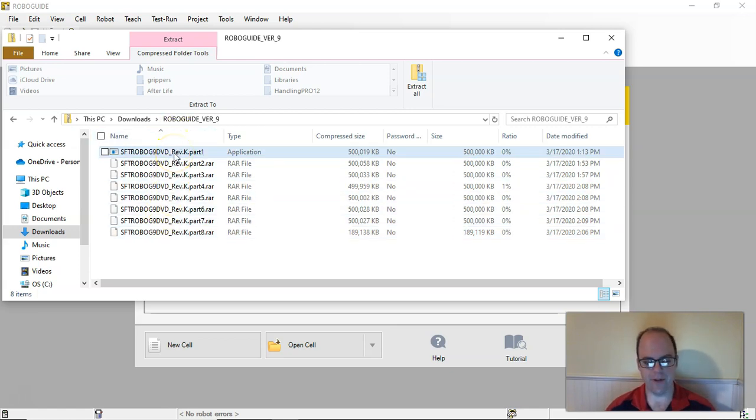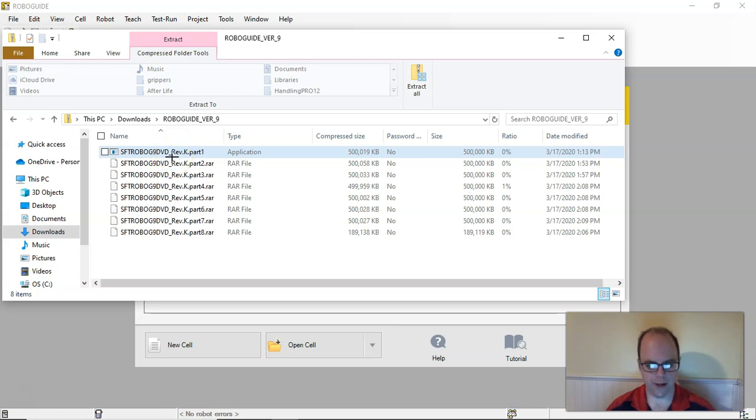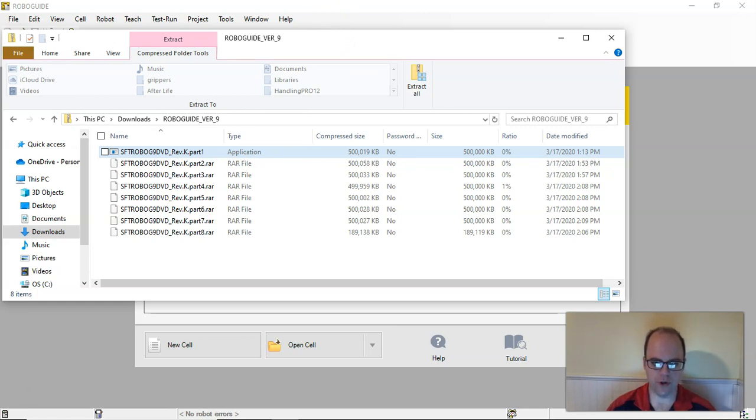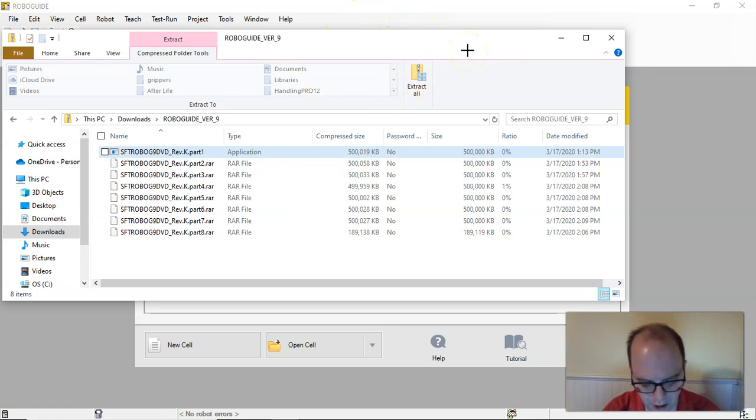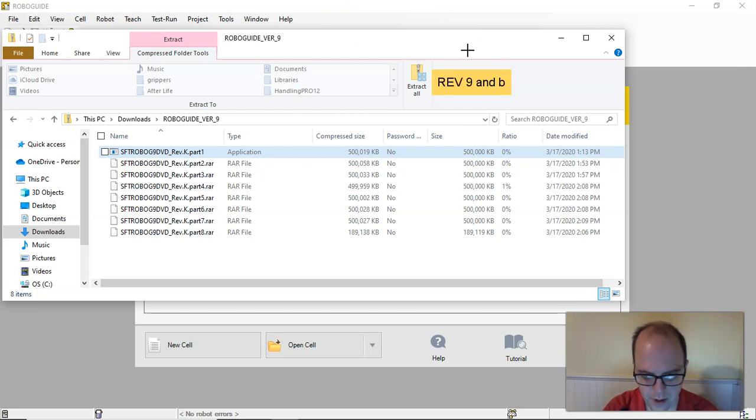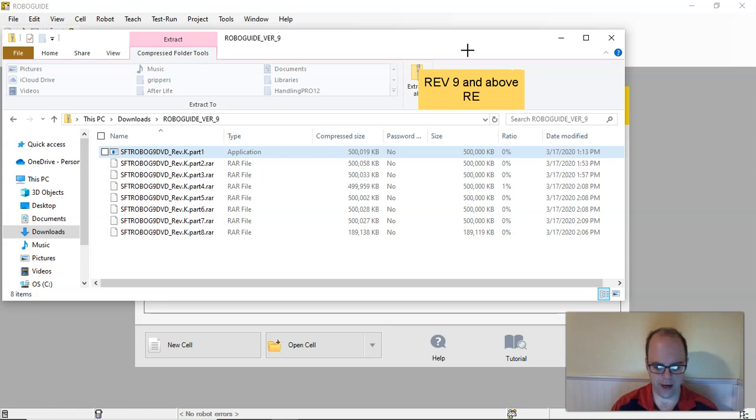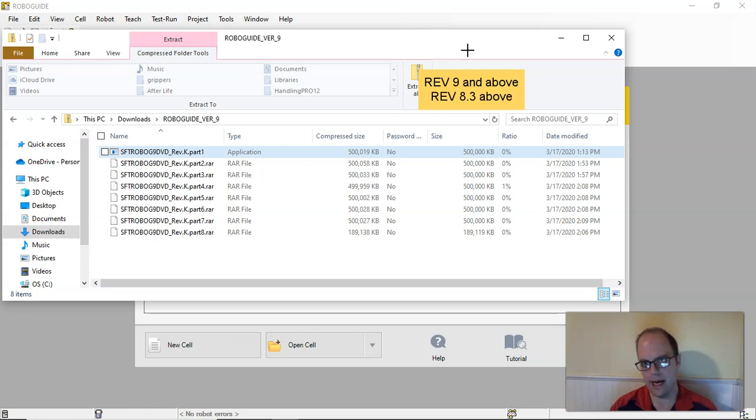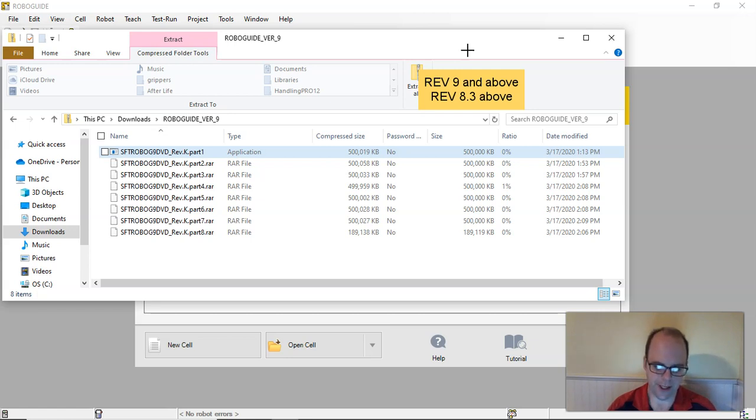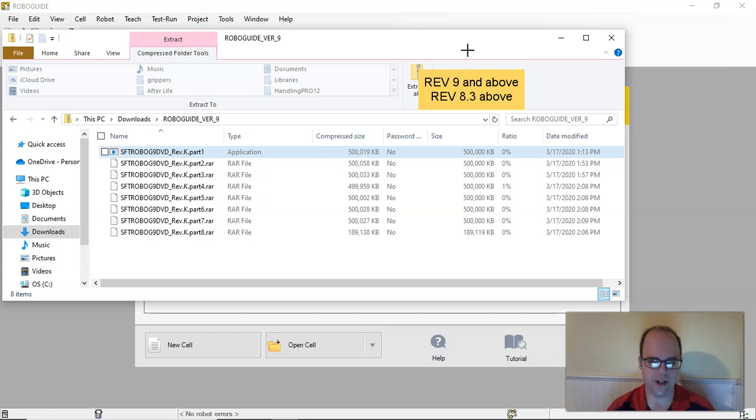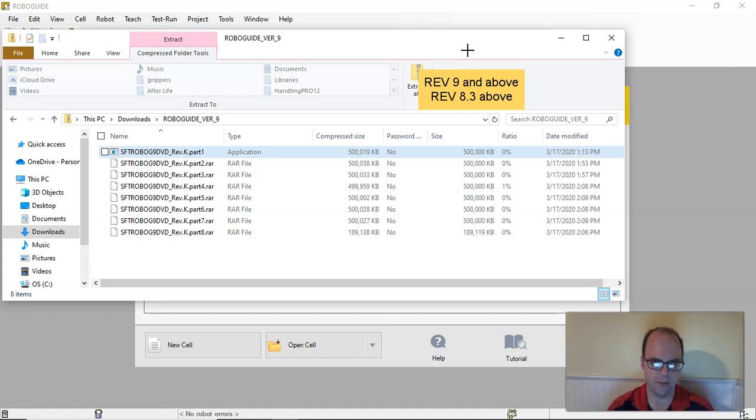You're gonna open the main file. I've already installed this on my computer, but some things to keep in mind. If you're in my classes, install rev 9 and above, because you're gonna install multiple versions at one time, and rev 8.3 and above. Because every robot software has its own operating system and operating version, and you can only simulate what you have. So that's what I would recommend.